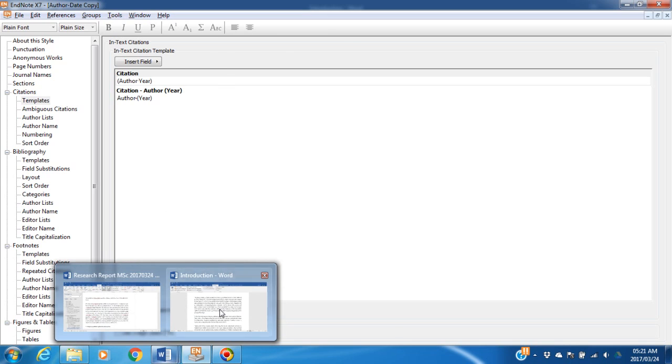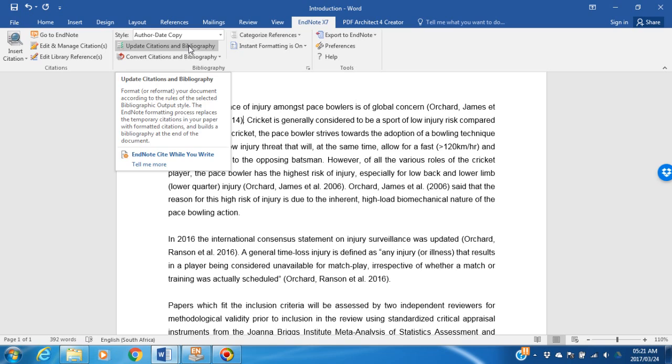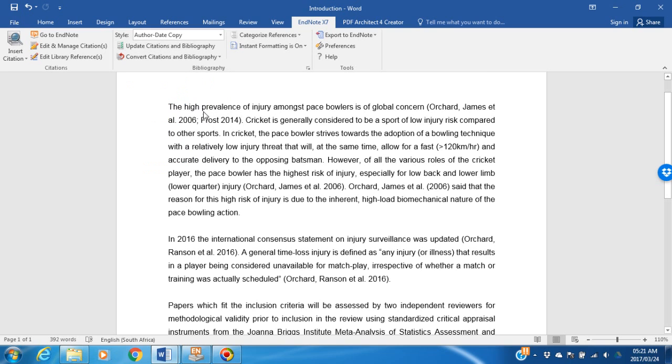Now, go back to your document, and you will see that it's still a comma, but when you update Citations and Bibliography, it has now changed to a semicolon.